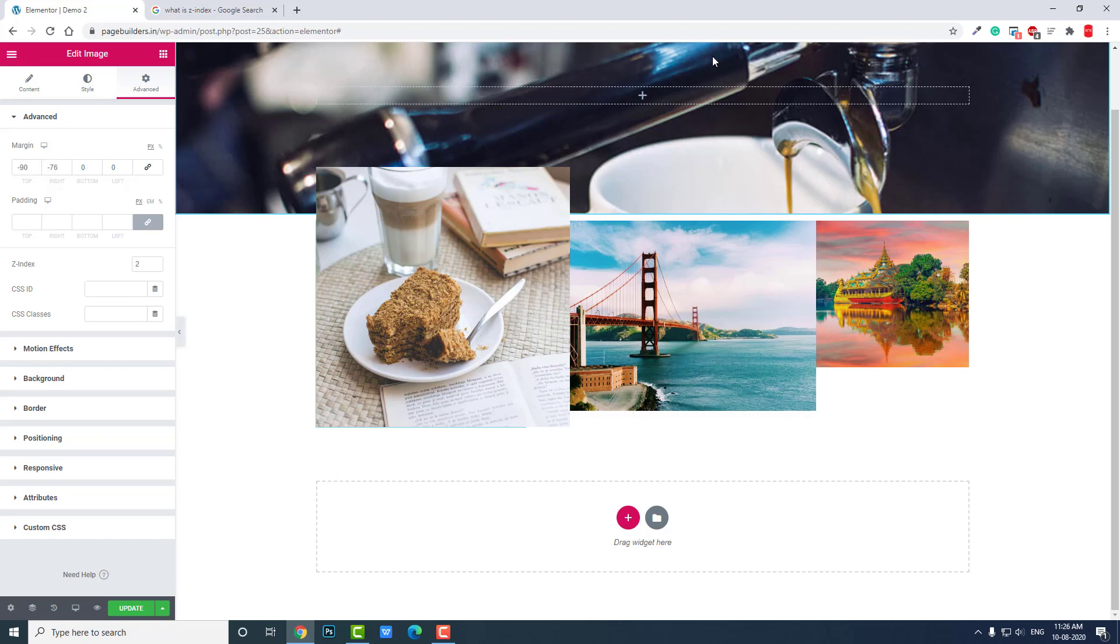You have to remember that. Other times, you don't have to concern yourself with Z-index. You only need to worry about Z-index when you use sticky features or when you want to display one widget over another.